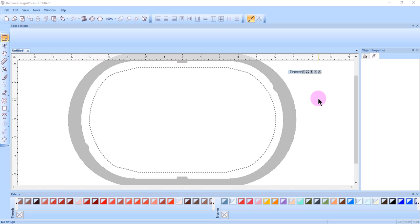To create applique lettering, work your way through the wizard, again selecting New Graphic to open a blank design.